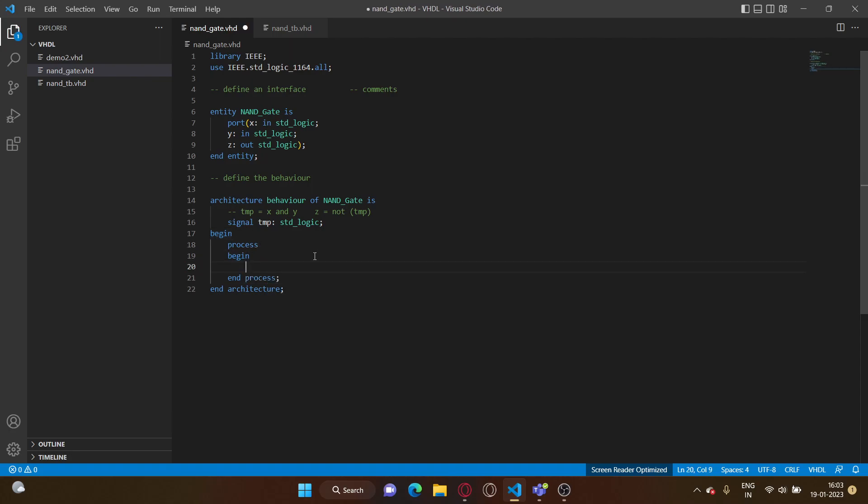The next thing is you want to think about what is the truth table of a NAND gate. So a NAND gate, it's zero only when both of its inputs are one. So if x is one and y is one, only then there will be zero, else it's always one. So let's try to capture this fact using an if-else statement.